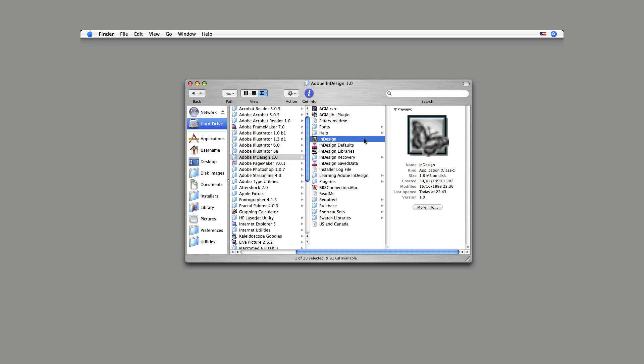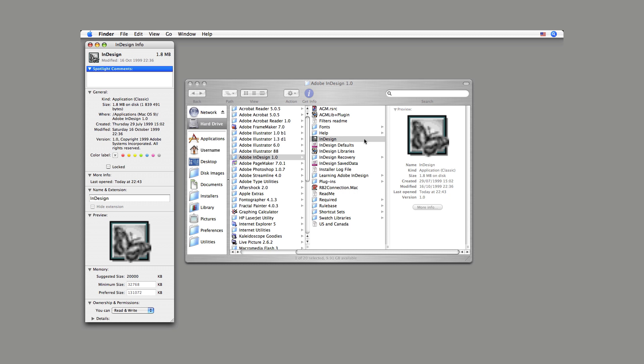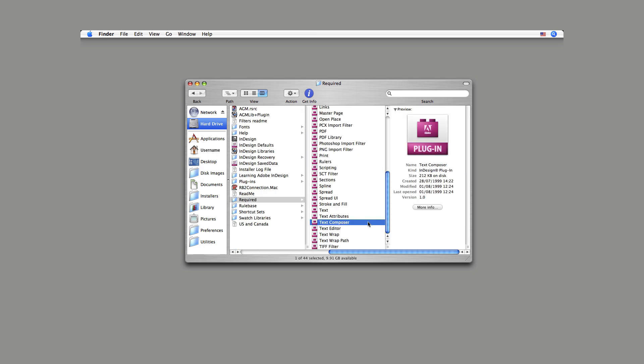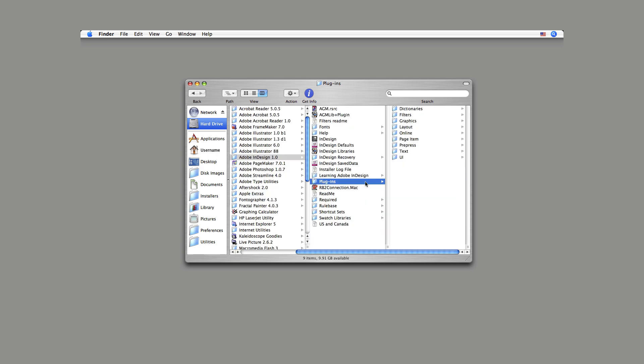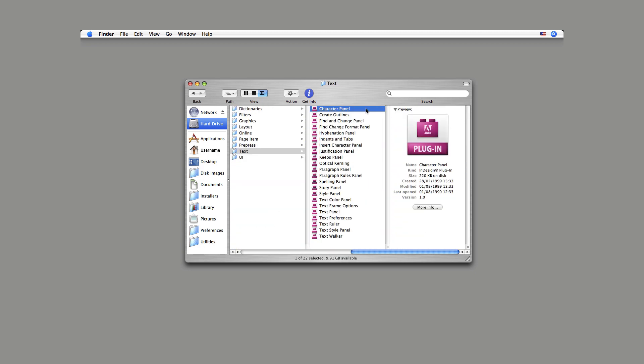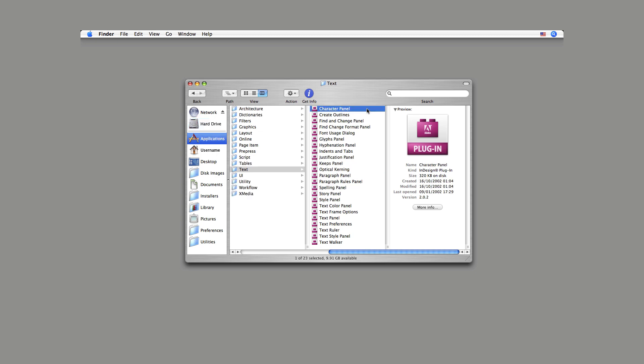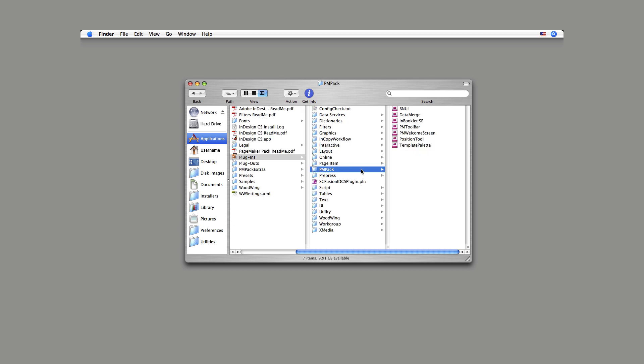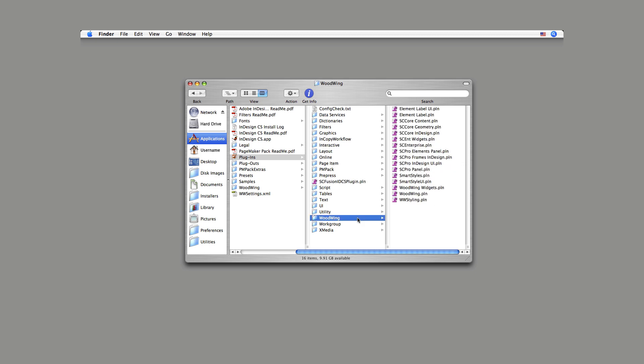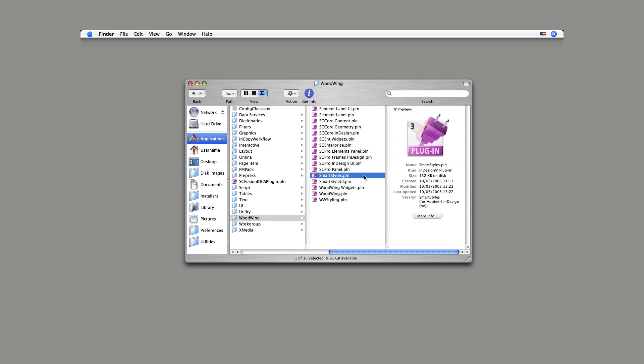First, InDesign 1 is modular. The application kernel, only 1.8 megabytes, is like the conductor of an orchestra. Everything else is a plugin, like the musicians of that orchestra. For example, here are the plugins for the character and paragraph panels. Want to improve a feature? Simply update the plugin. Need a new feature? Add a new plugin. Need a feature that's not part of InDesign? Use a third-party plugin. That means InDesign can be easily improved and extended.